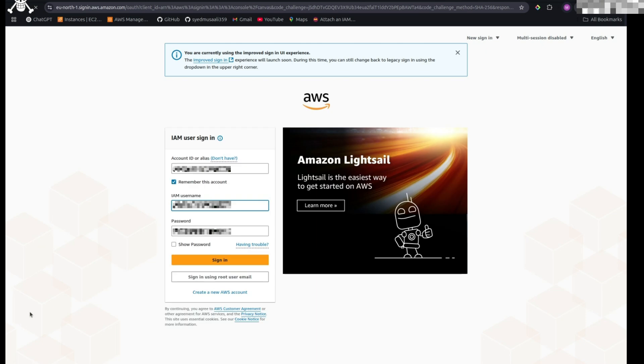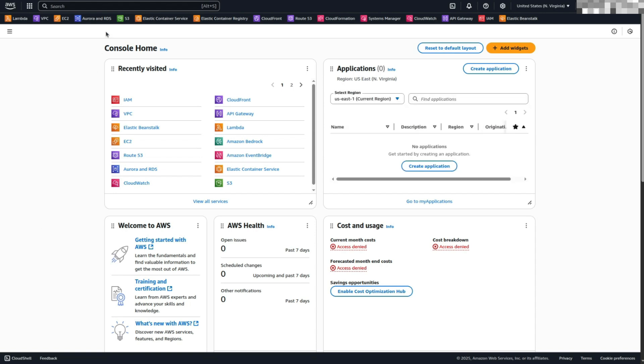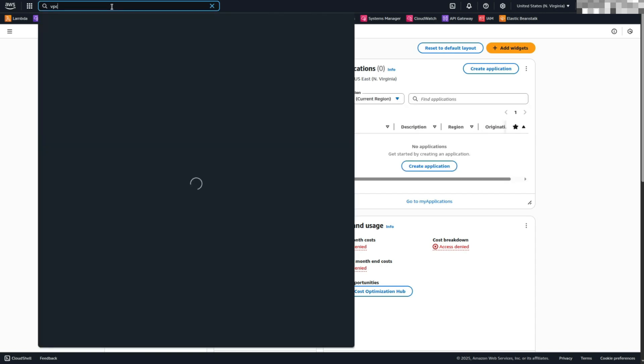Log in to AWS. Open your browser and navigate to the AWS Management Console. Enter your AWS credentials, account ID, username, and password to log in. Create a VPC. Once logged in, use the search bar to look for VPC and select it from the list of services.